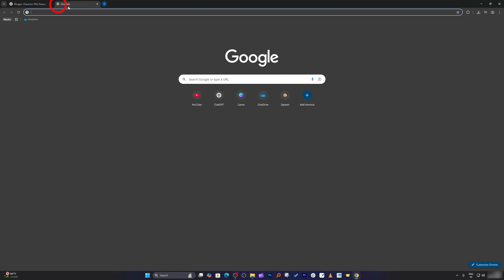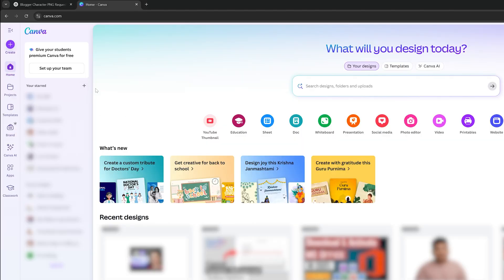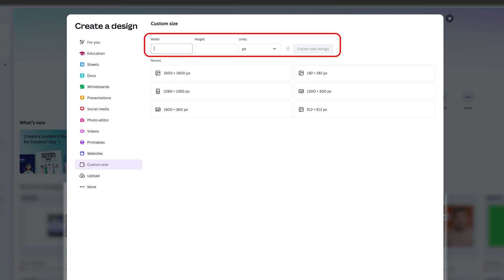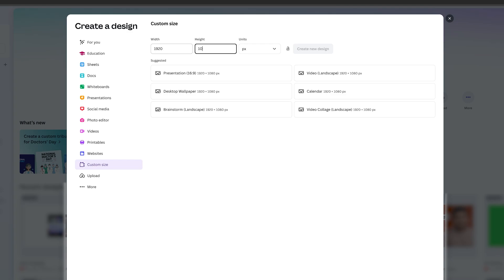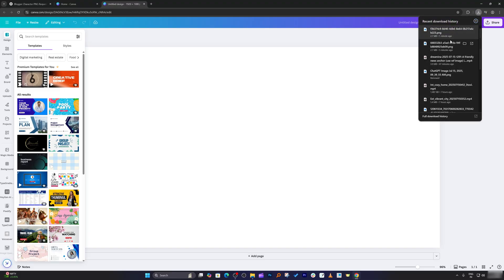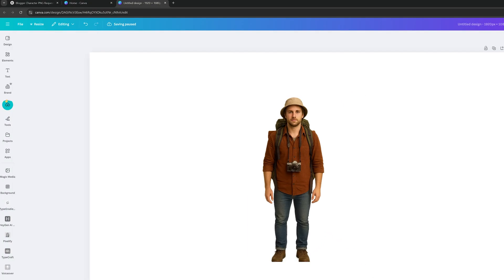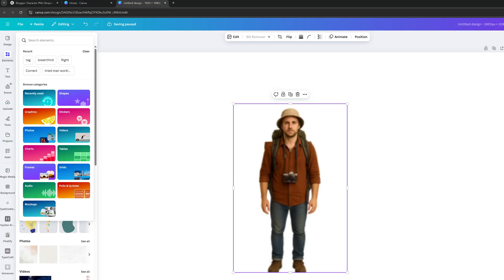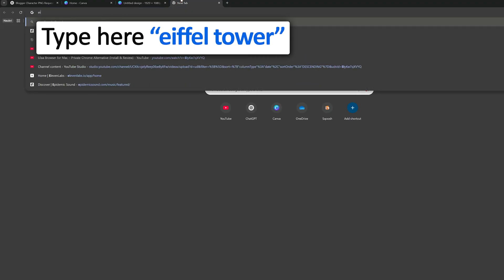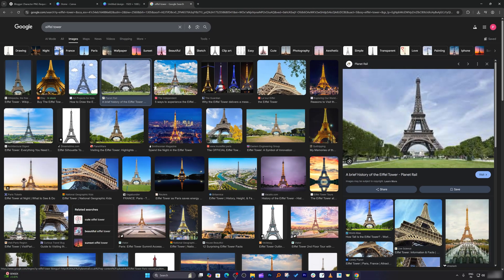Now the next thing we need to do is use a platform like Canva and create a frame. Let me click on Create, then Custom Size, and enter 1920 by 1080. Now let's click on Create New Design. I'm going to import the picture and add a background. So let's say the blogger is traveling in Paris. I'm going to search for Eiffel Tower and find an image I like.